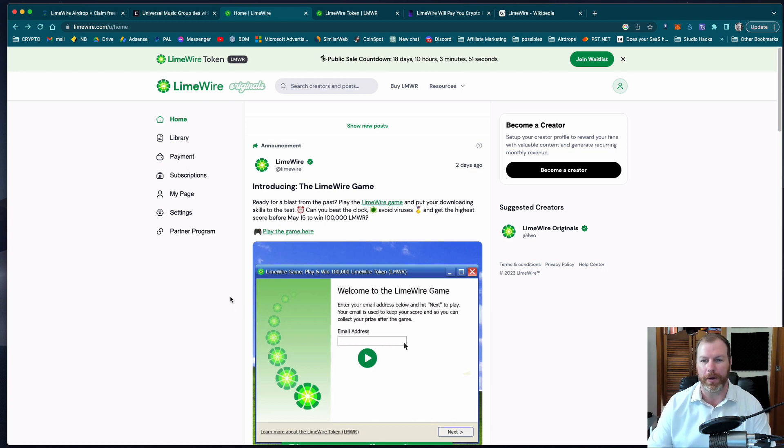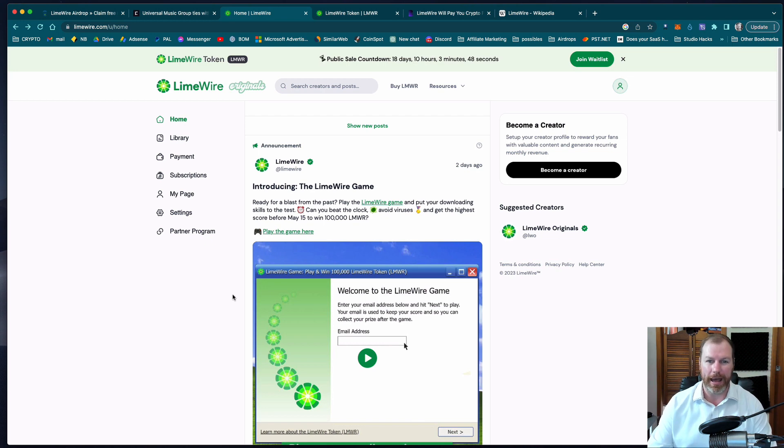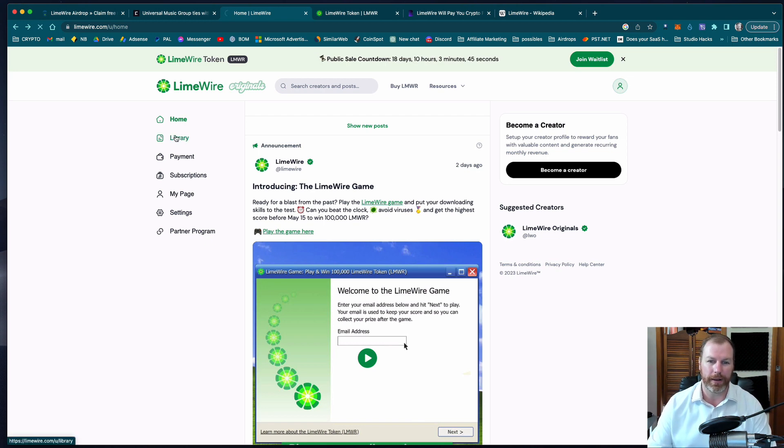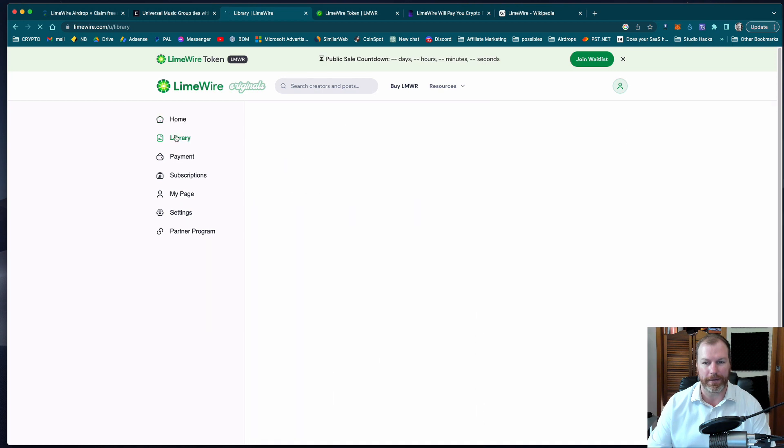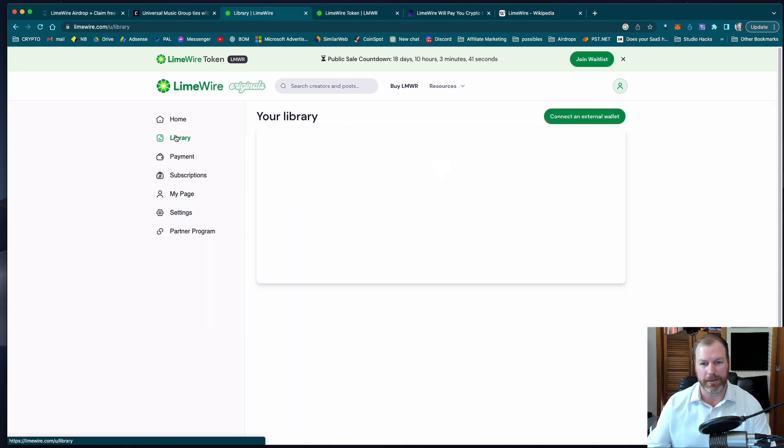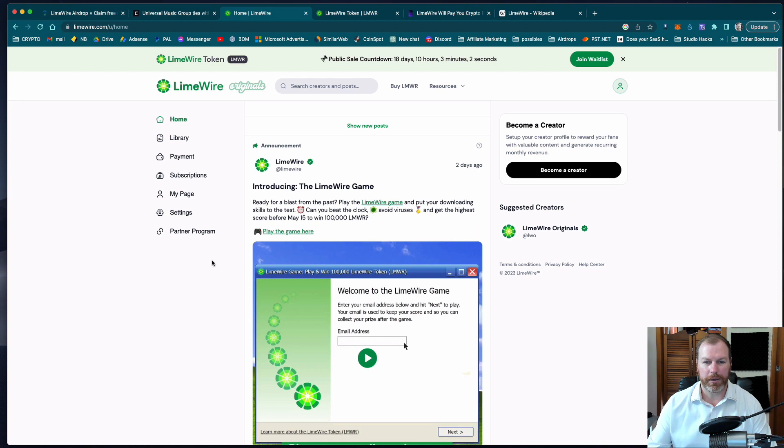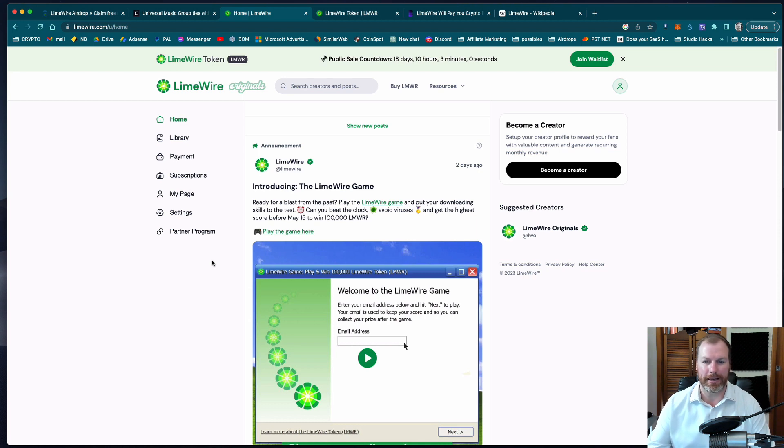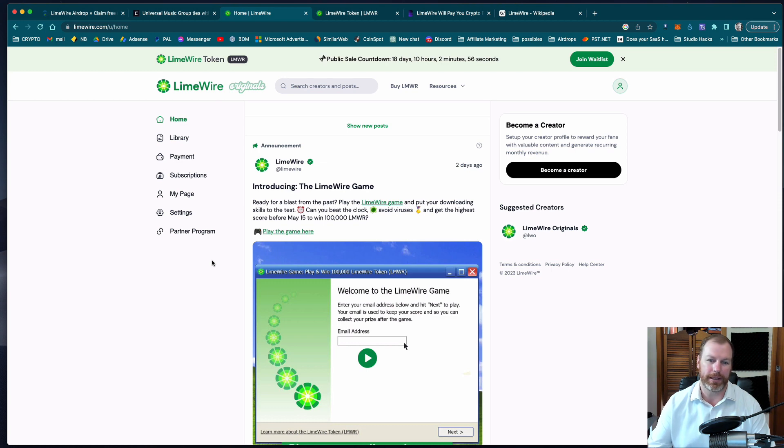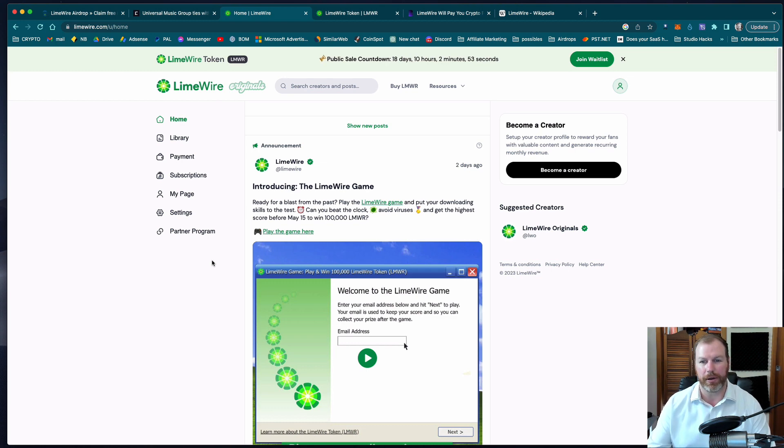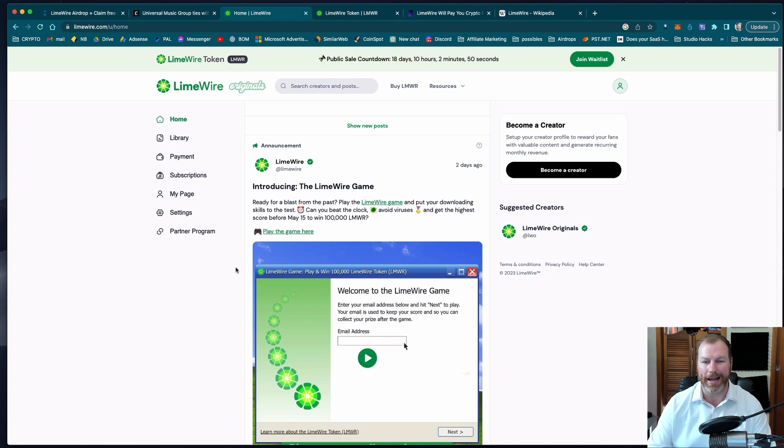But what I'm more interested in is what the platform is going to be once the main token is released and once the main platform is live. So it looks like there's a few creators that have signed up already so it's in sort of like a beta phase. So from what I can gather it looks like it's going to be basically a music streaming or music downloading service but it's going to be blockchain based with the LMWR token.